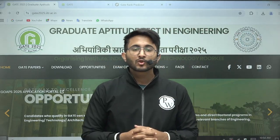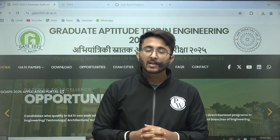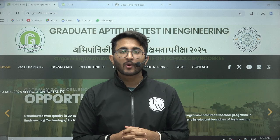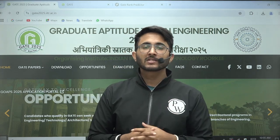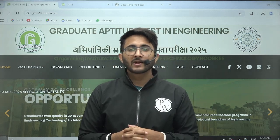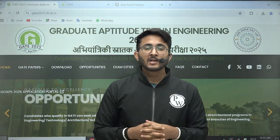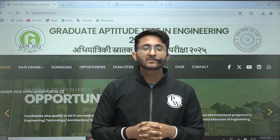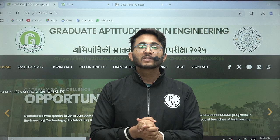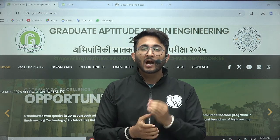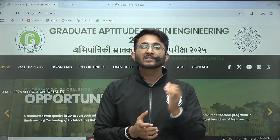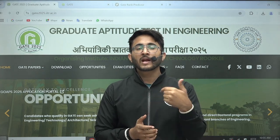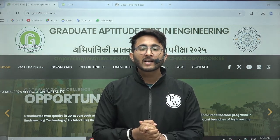Hello everyone, my name is Kuldeep Singh Radford and welcome to Get Develop Platform. As you guys know, we try to provide lots of relevant information for your career as soon as possible. So guys, GATE 2025 examination is finally over, and now IIT Roorkee has also released their official response key candidate-wise.